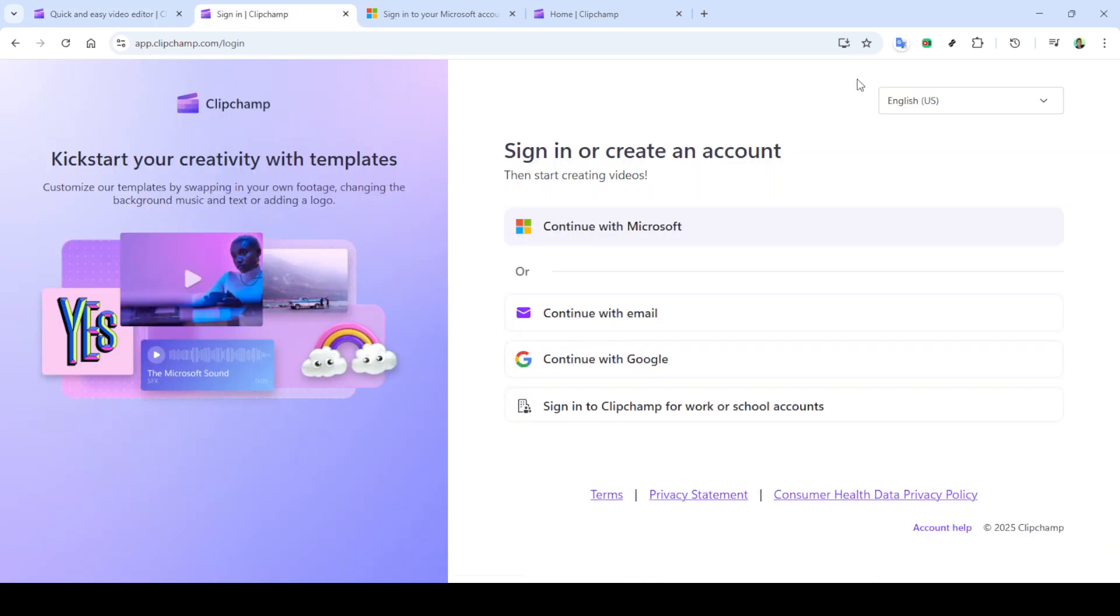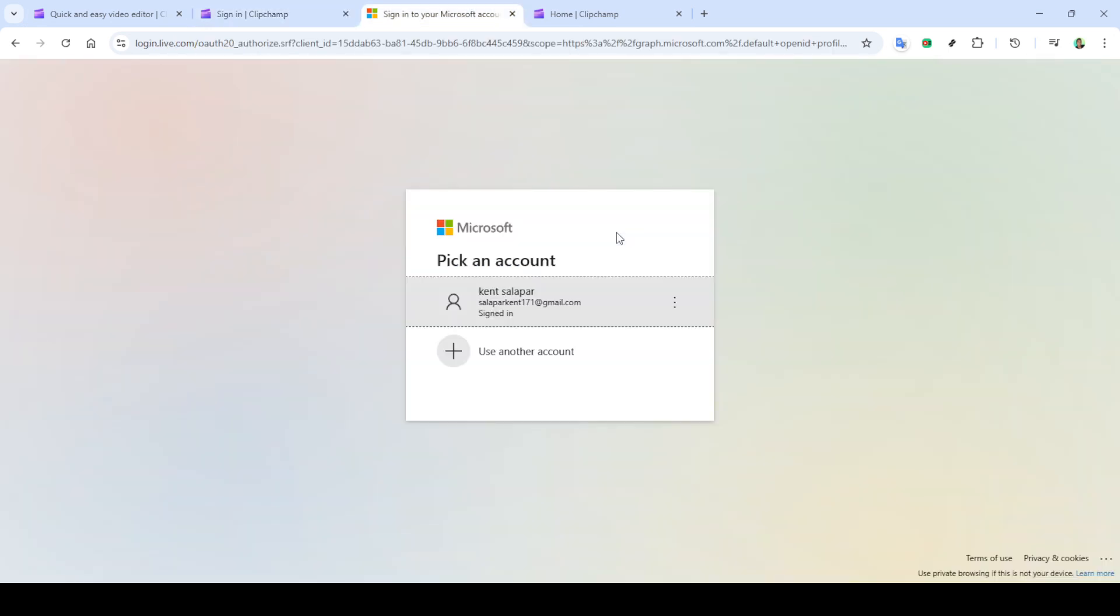First things first, open up your favorite browser and head on over to clipchamp.com. If you haven't logged in yet, you'll see an option to sign in right on the homepage. Simply click on this to start the login process.